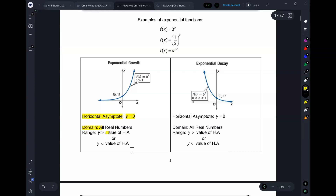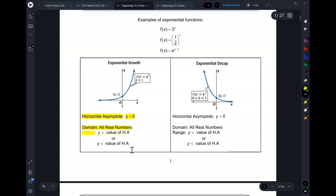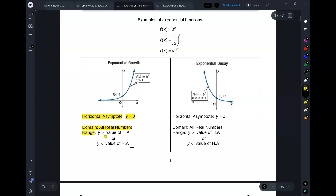The domain for exponential functions is all real numbers. No need to think about this — if it's an exponential function, the domain is all real numbers. The range is connected to the asymptote. It's either going to be y is greater than the asymptote or y is less than the asymptote, always.